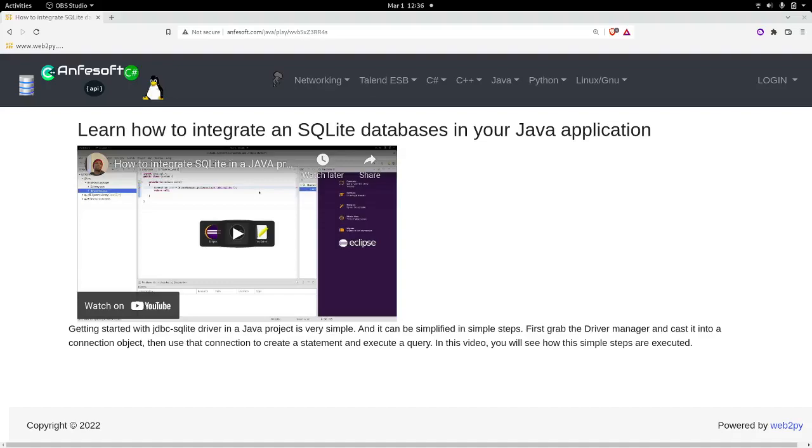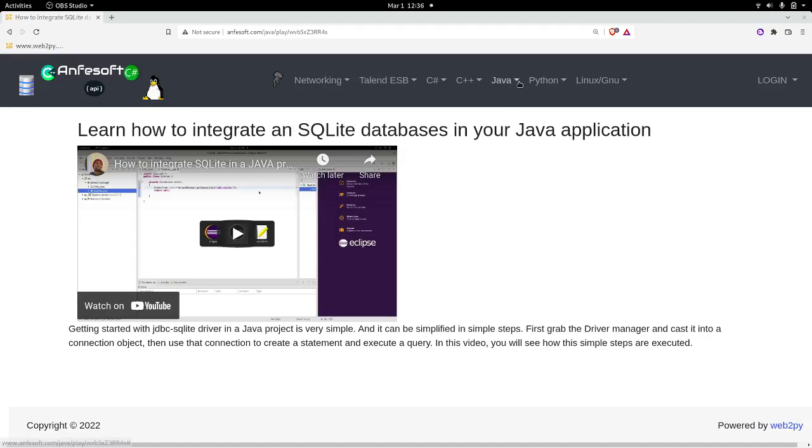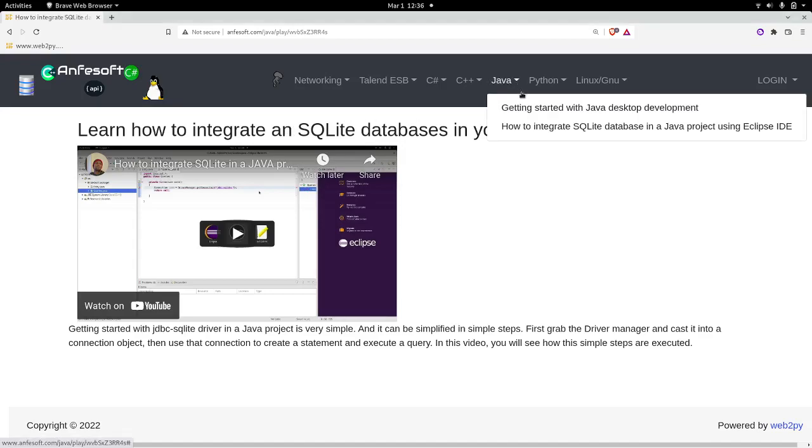Hello everybody, welcome to this new episode. In today's video I would like to follow up on a prior video in which I explained how to set up the SQL database in your Java application.